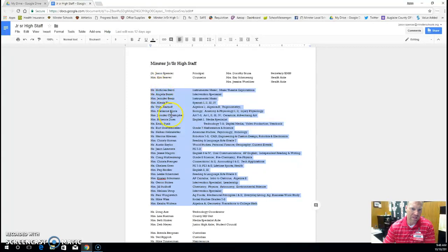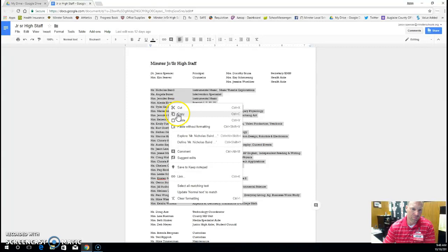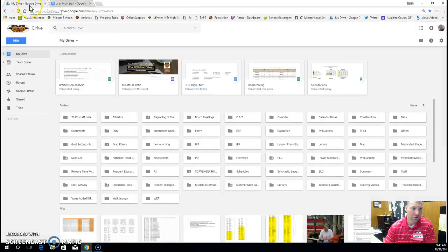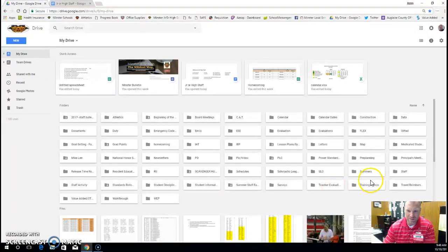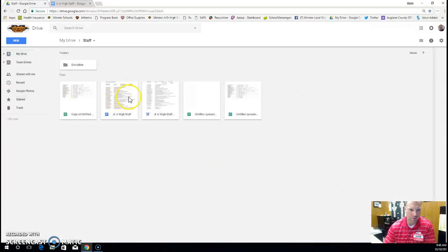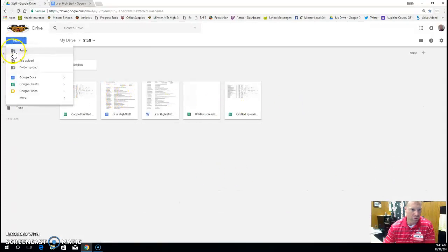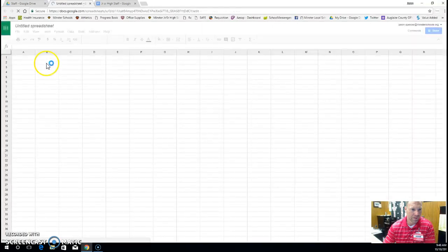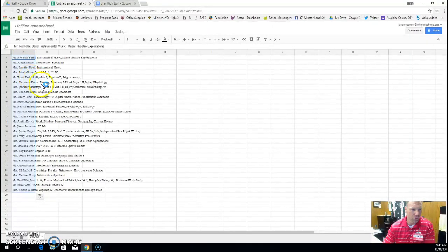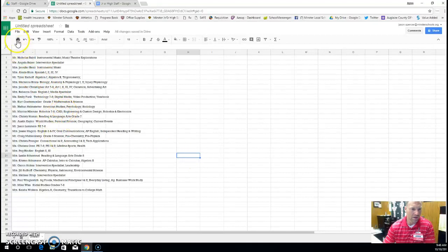For this, this is our staff list. I'm going to highlight this group, copy, go to my drive. I want it in my staff folder, so I'm going to open up my staff folder. I'm going to start a new sheet.